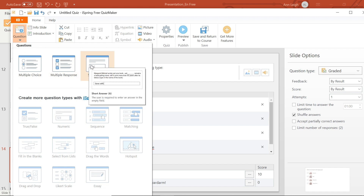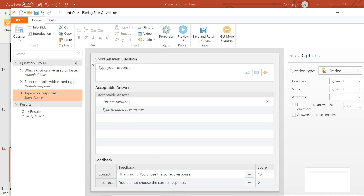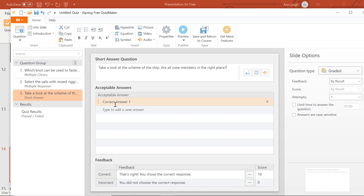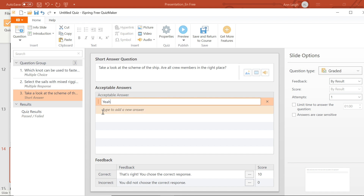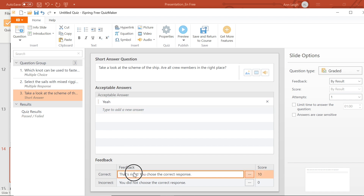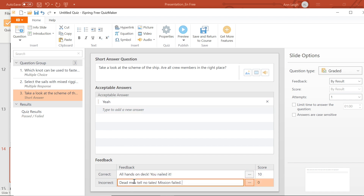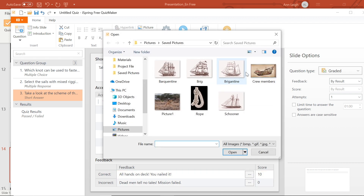Lastly, let's add a short answer question. Let's type our question here. And down here, you can type the answer to your question. Of course, you can add additional answers if you like by typing here. And again, let's change our feedback at the bottom. Let's keep things looking good by adding an image to this one as well.